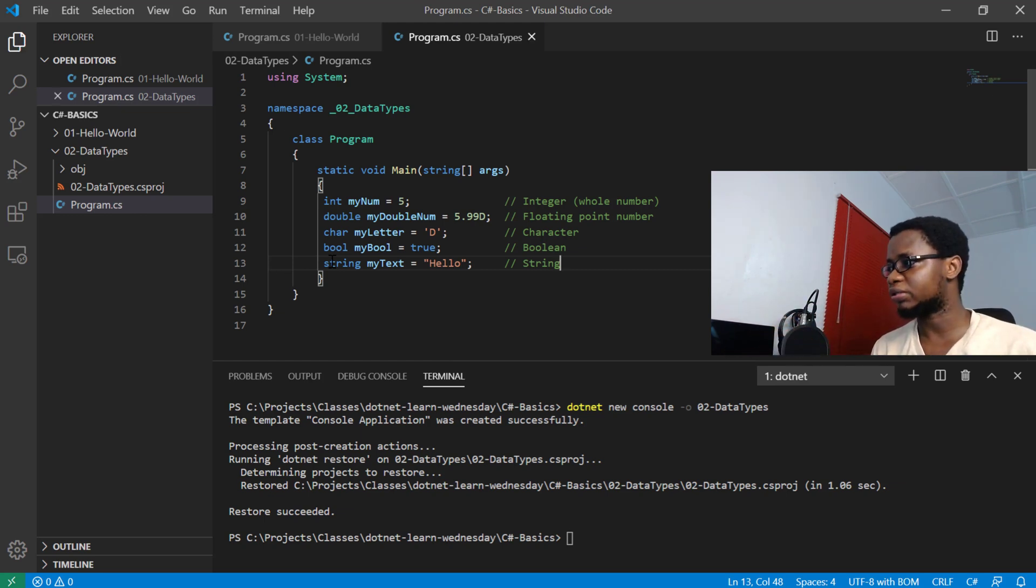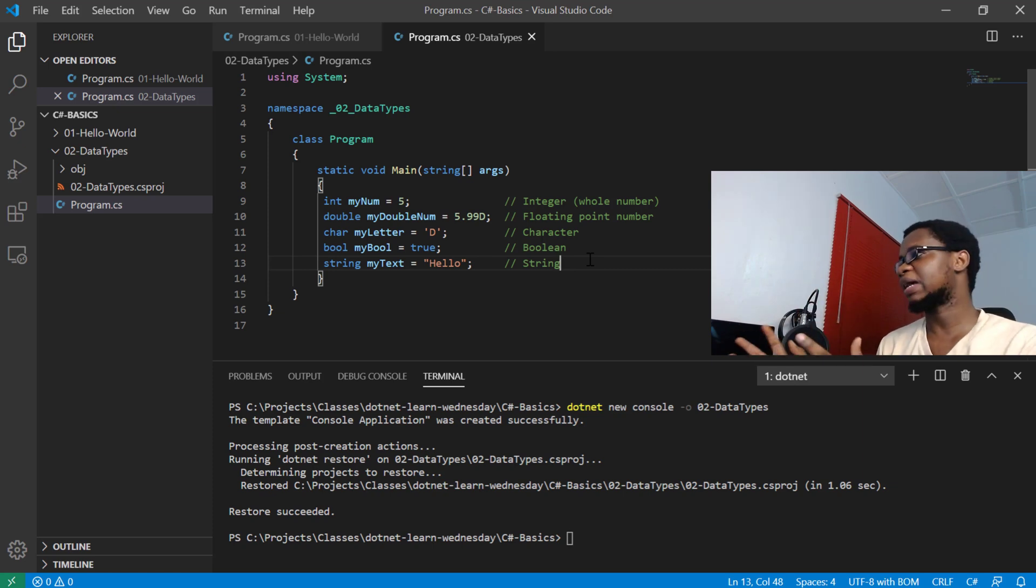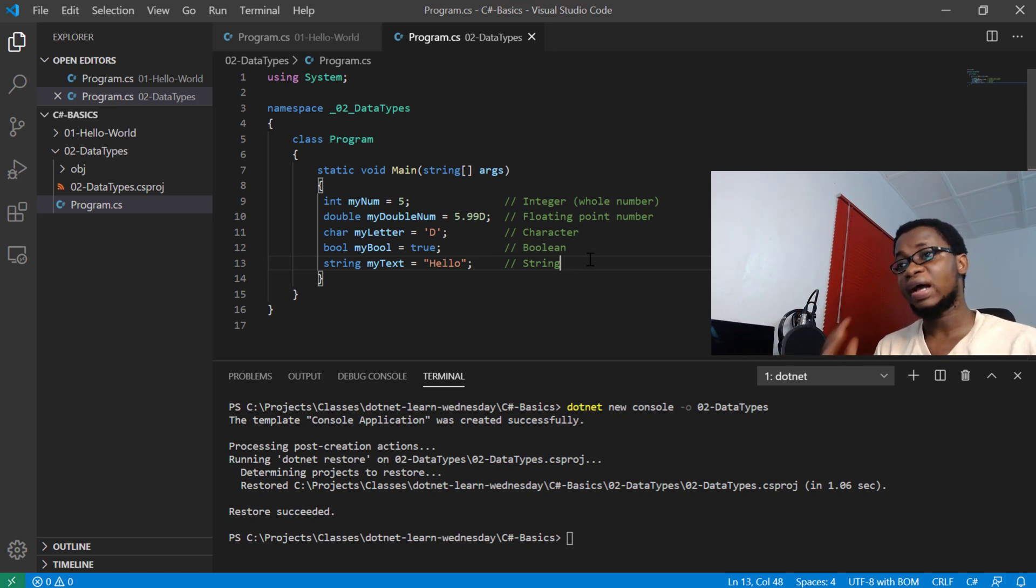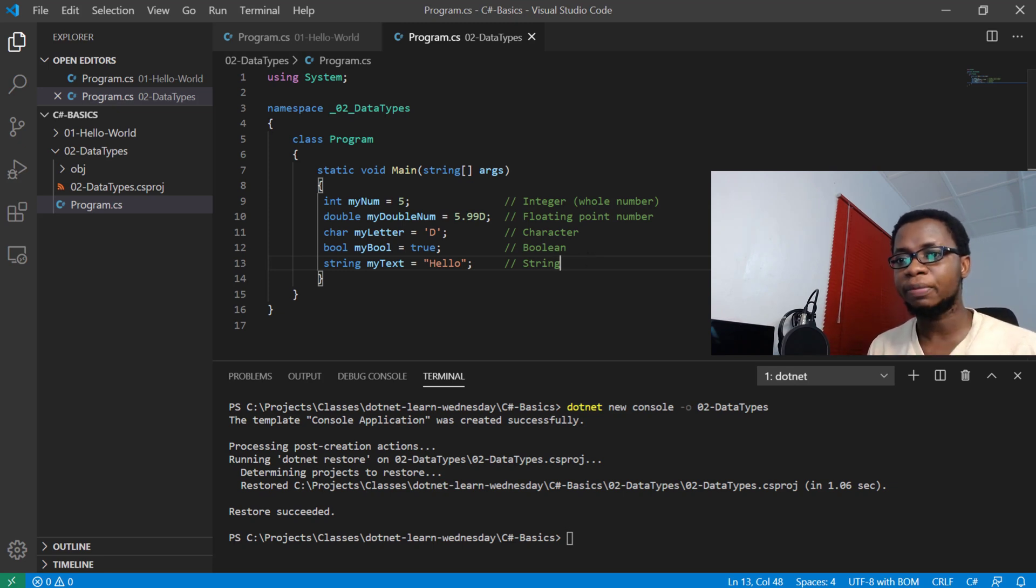So these are some of the many types you can actually work with: ints, doubles, chars, bools, and strings. But there's actually a little bit more to that. We also have the floating point numbers which are four bytes in value in C#.